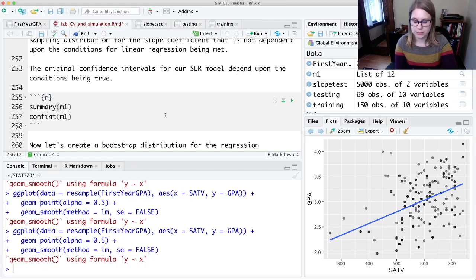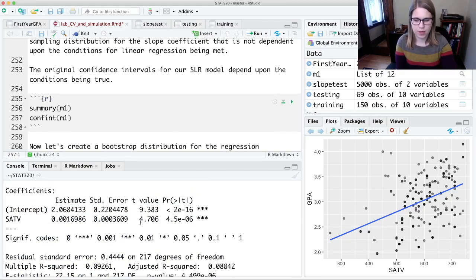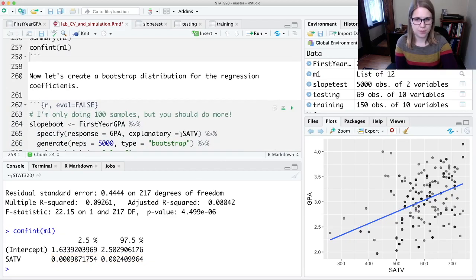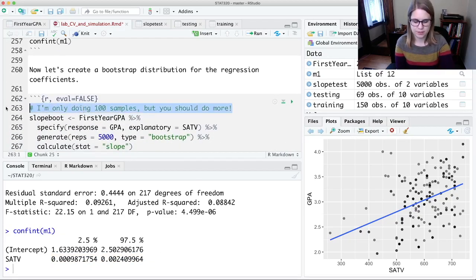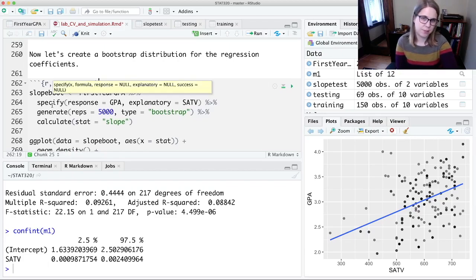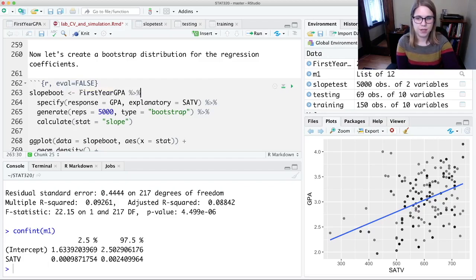Let's look again at our summary. This is relying on those conditions being true for inference and doing this confidence interval, assuming we can use the t distribution. But instead, let's use a bootstrap distribution. I'm going to do 5,000 reps. I'll take the first-year GPA, specify the response and explanatory variables, generate 5,000 reps of type equal bootstrap, and then calculate stat equal slope.